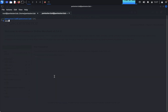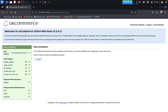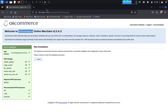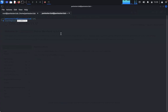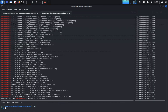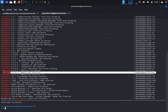Now type searchsploit osCommerce to find any useful exploits available. We want to find some useful exploits, and we're targeting this one: remote code execution.